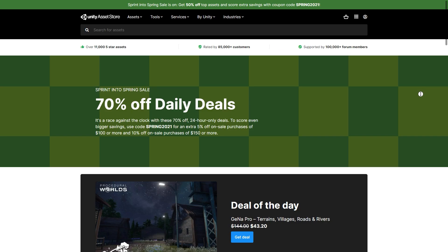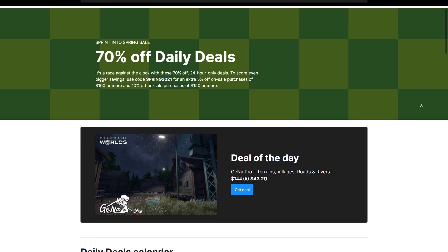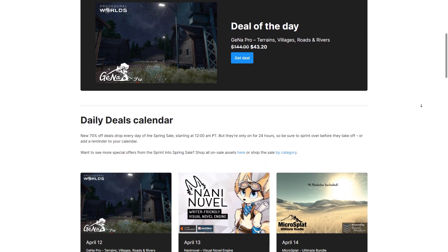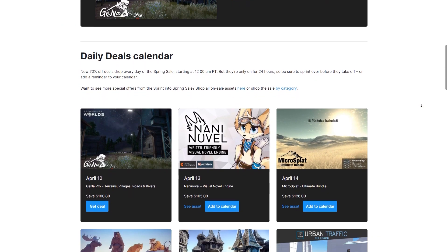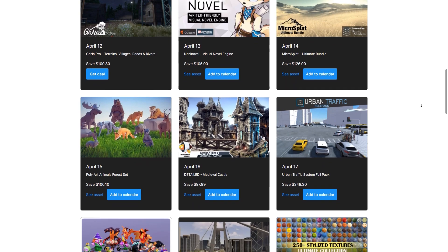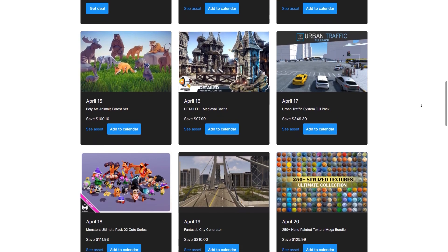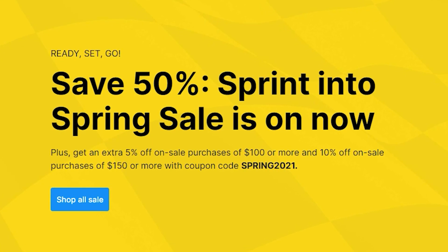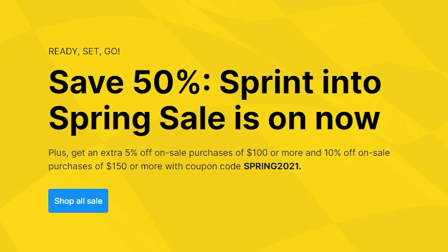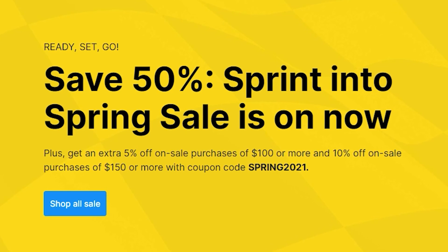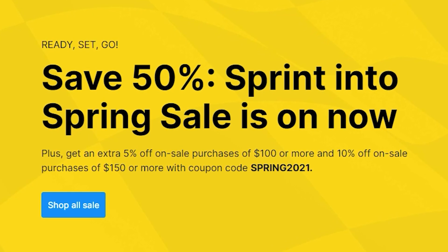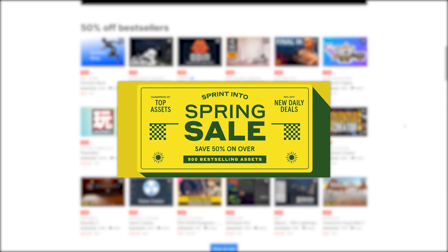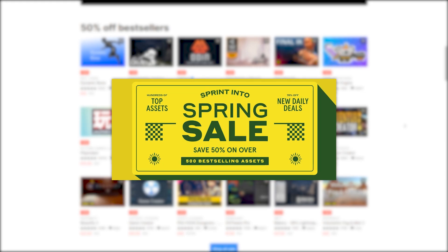There's also daily deals with a deeper discount at 70% off, they change every day, so check out the calendar. You can also get a bonus 5 or 10% off with the coupon Spring 2021. Check out all the assets on sale with the link in the description.